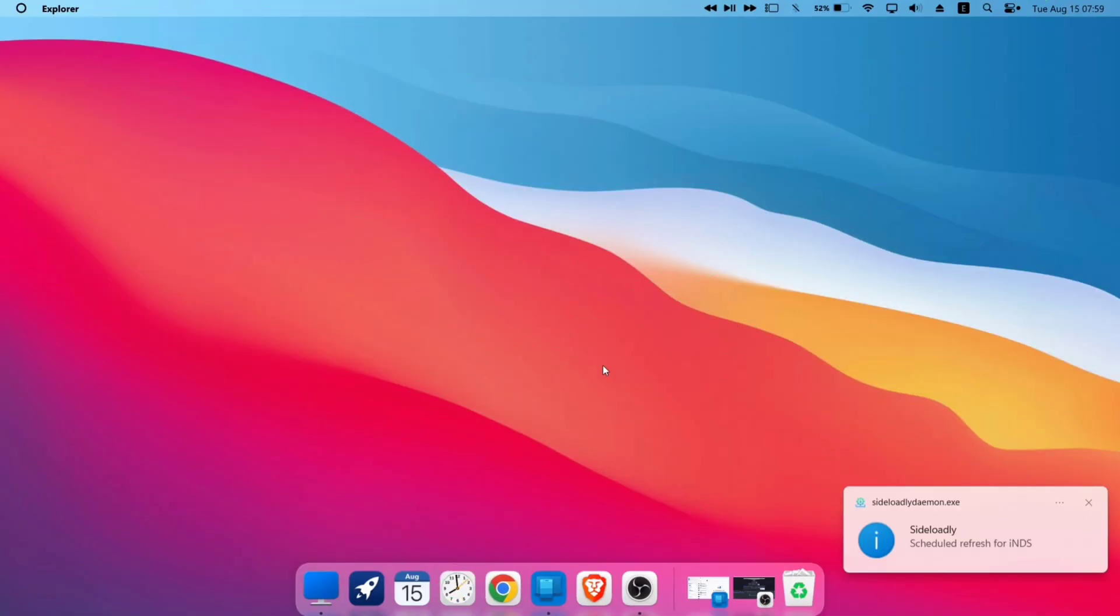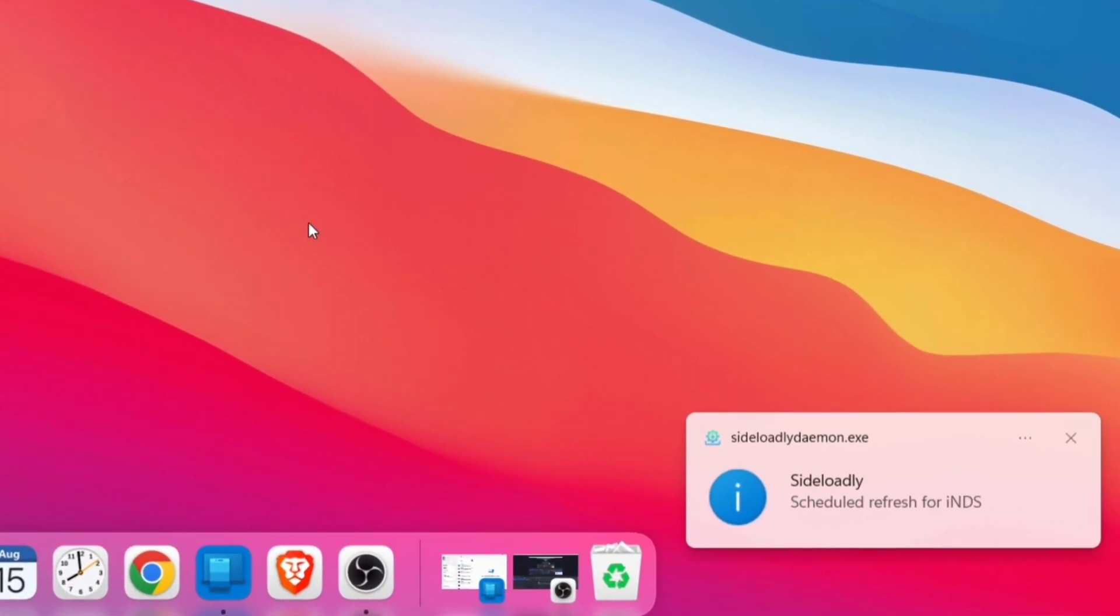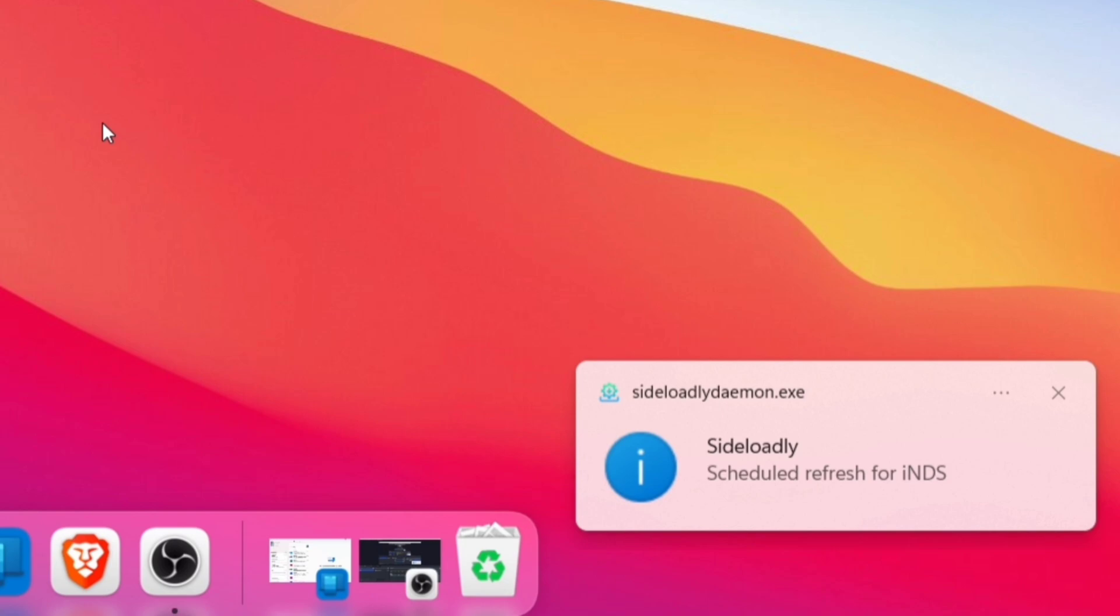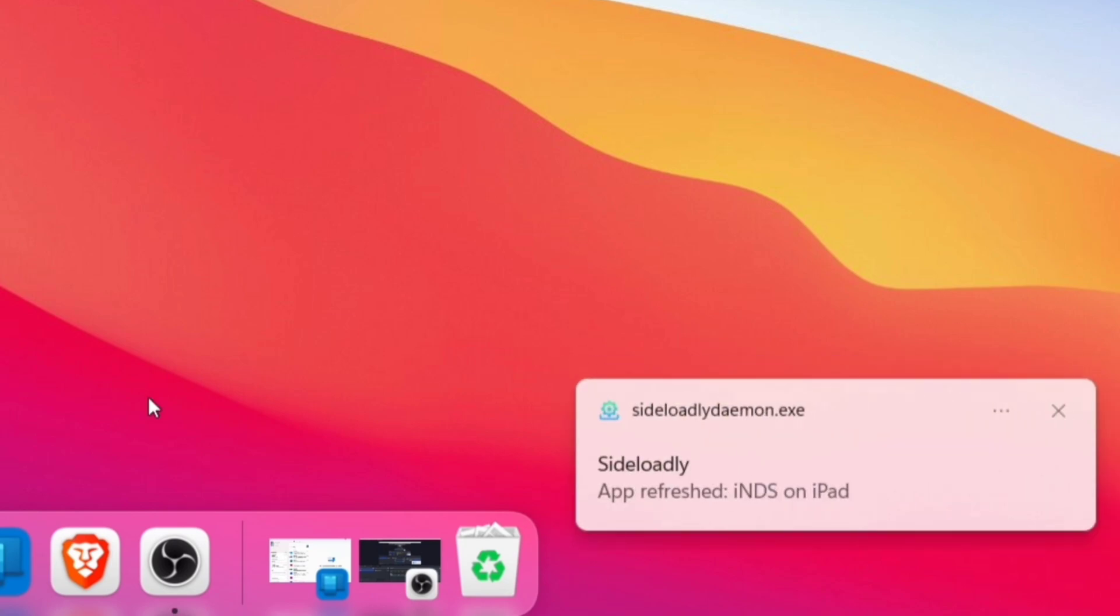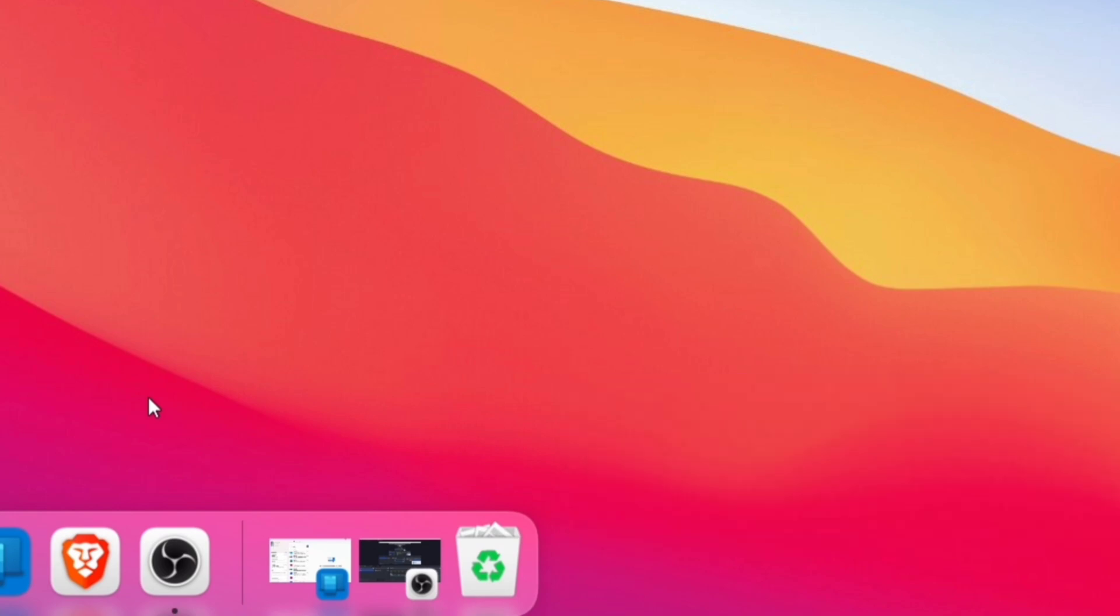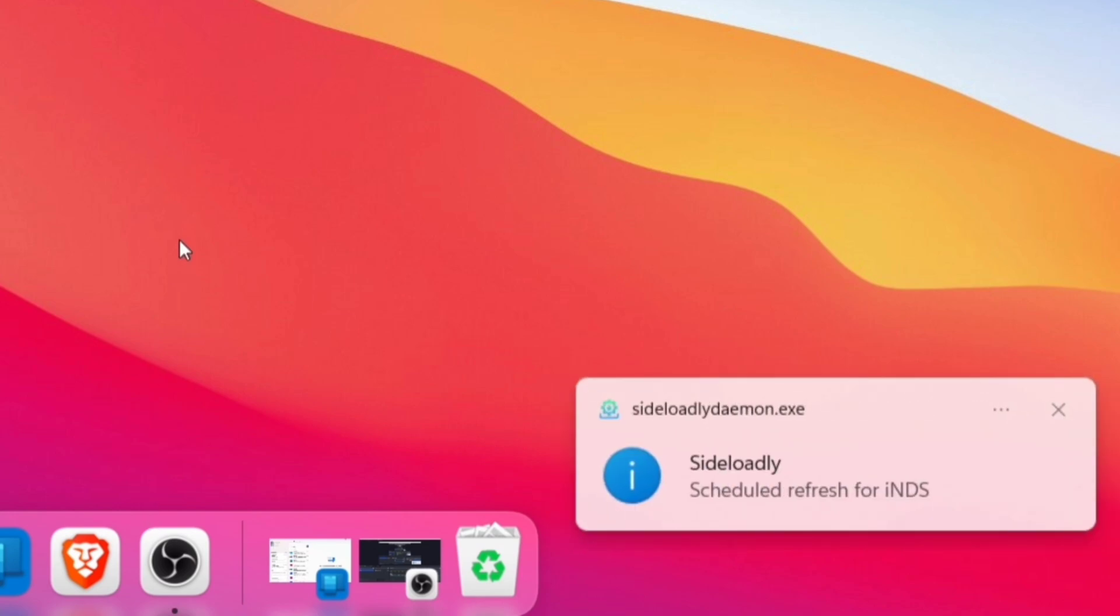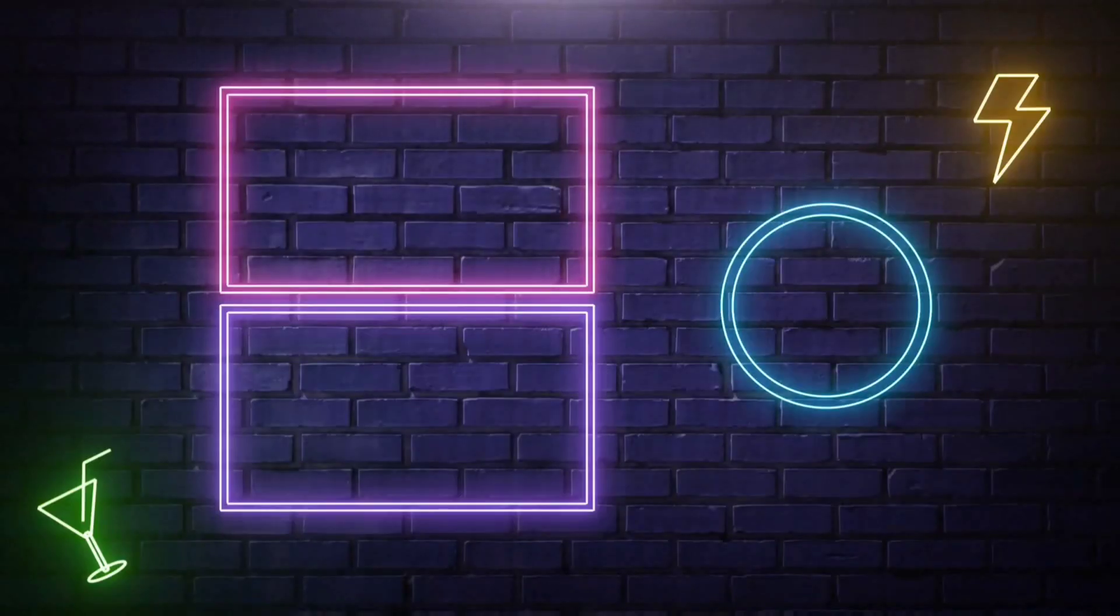So this is how it will appear when the app is refreshed automatically and wirelessly before the expiration date is near. Just make sure to fulfill those conditions. Now if you are interested in refreshing using Scarlet, watch my next video.